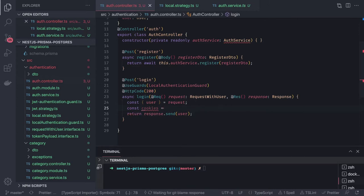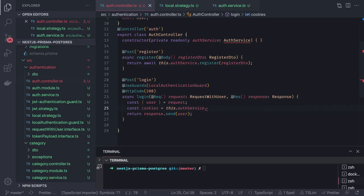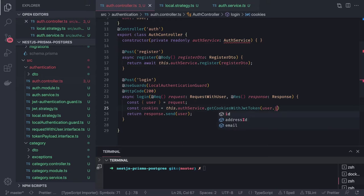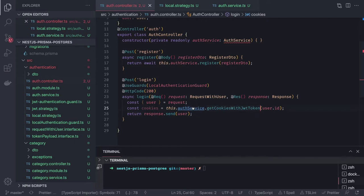We define: `const cookies = this.authService.getCookiesWithJwtToken(user.id)`. This method needs to be defined in the auth service, where we pass the user ID.